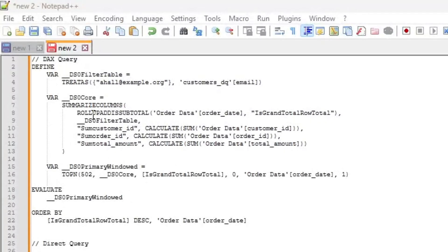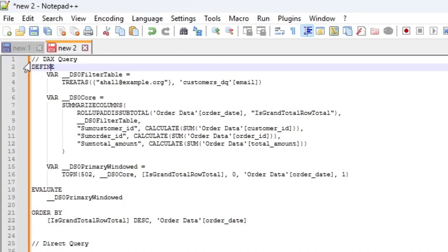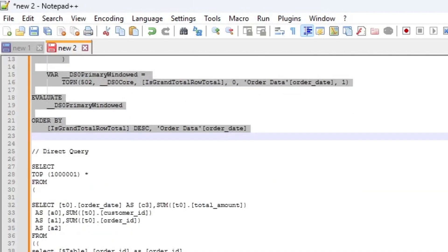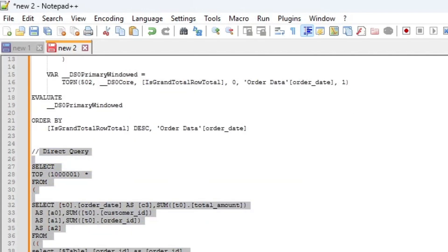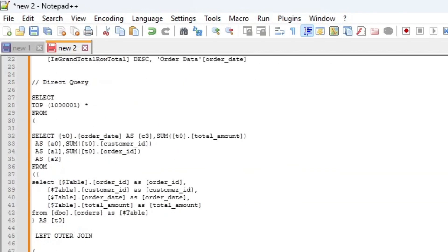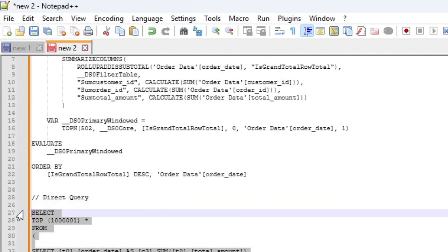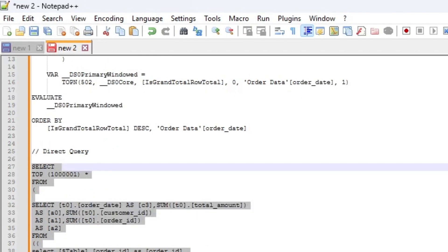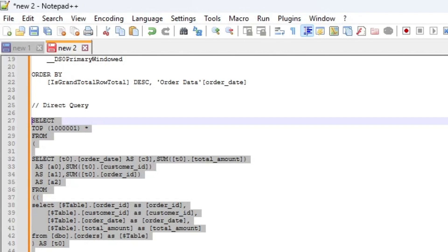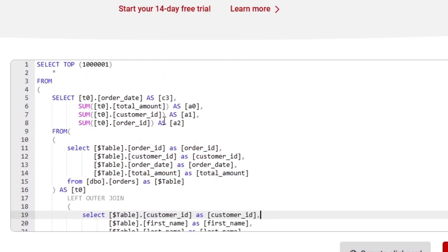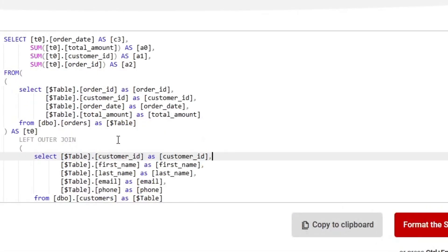Here it is pasted into Notepad++. The top part of what we copied is the actual DAX query that was executed, and the second part is the actual DirectQuery SQL that was executed — and that's what I want to focus on. I'm going to select this out and bring it into a SQL formatter to get it into a more usable format. I just Googled 'Free SQL Formatter', pasted it in, and clicked Format this SQL — and here we can see the SQL that the query executed.